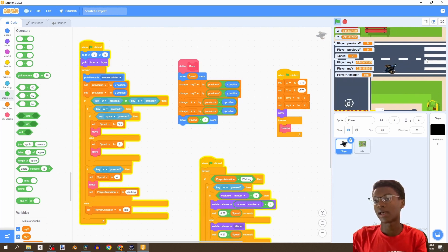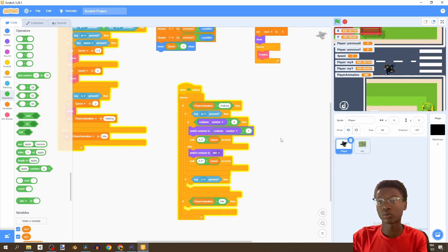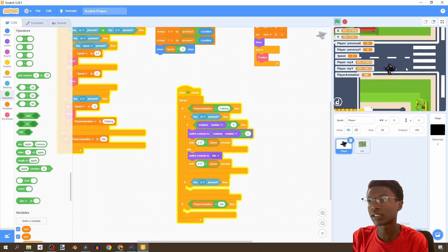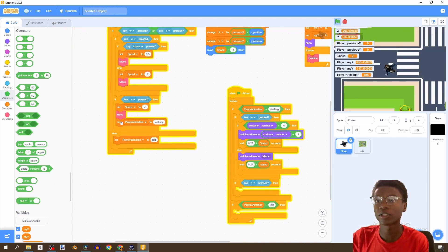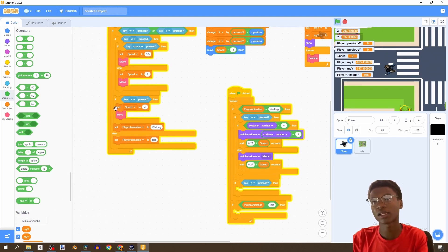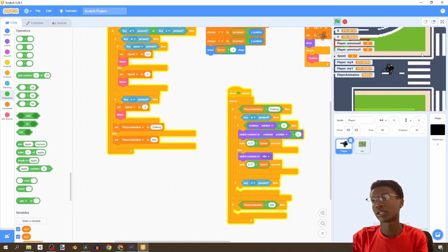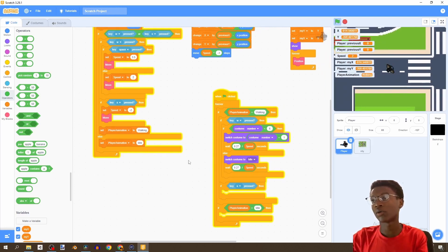If we test our walking forward and click play — it's not working. We can see playerAnimation is not 'walking'. I'm supposed to set this here, not under S — it should be under this block.